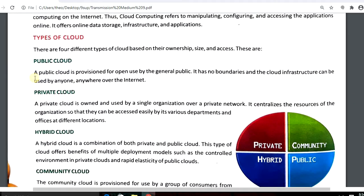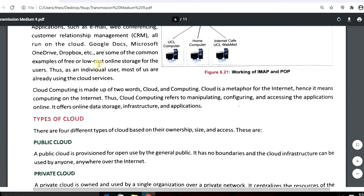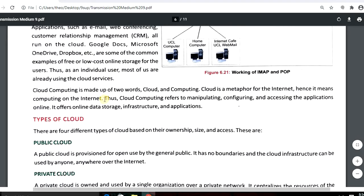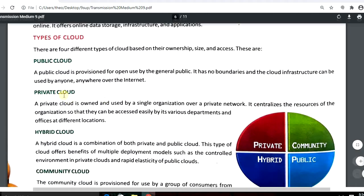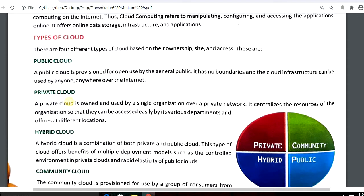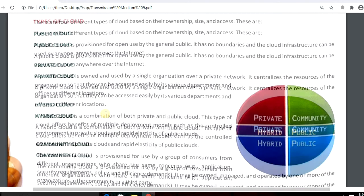The four types are: private cloud, public cloud, hybrid cloud, and community cloud. First, public cloud — a public cloud is open for general public use with no boundaries; it can be used by anyone. An example is Google Docs and Dropbox.